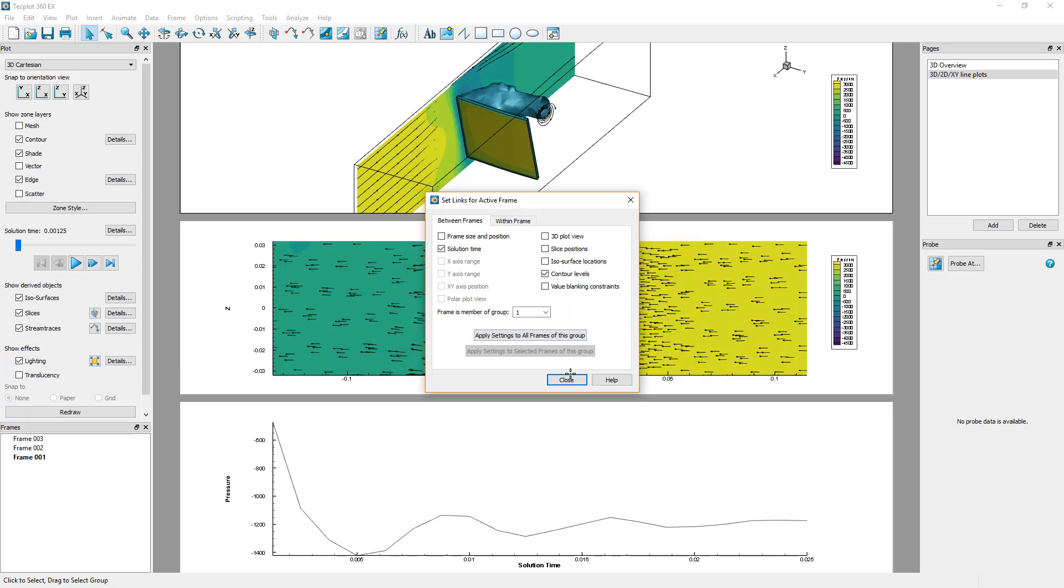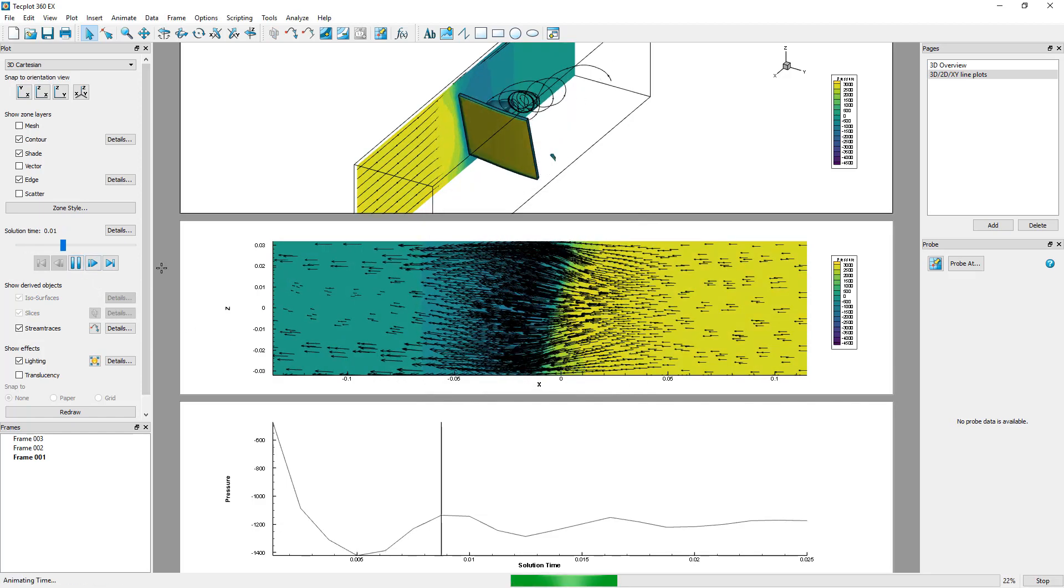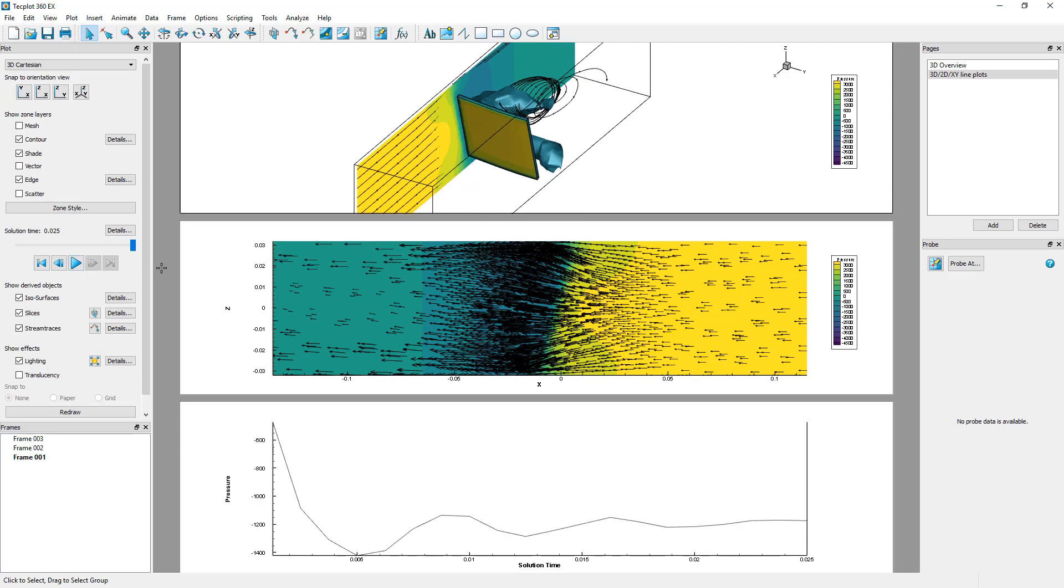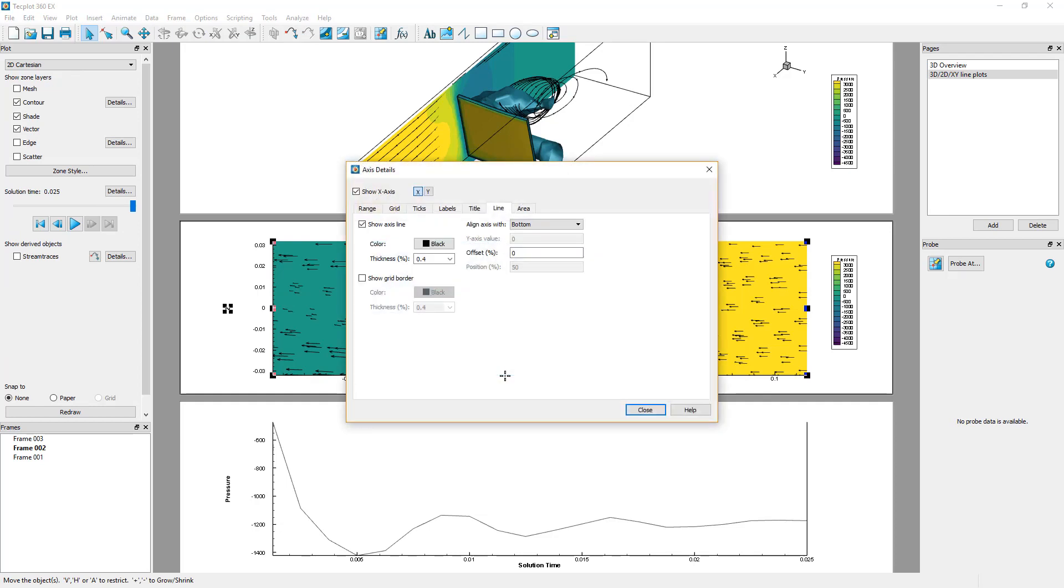You can now see that the frames have the same contours and are displayed on the same time step. You can change the axis orientation in the 2D frame by double-clicking the X-axis. The Axis Details dialog opens.